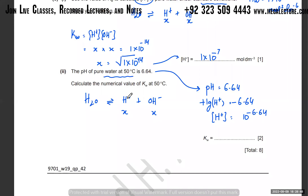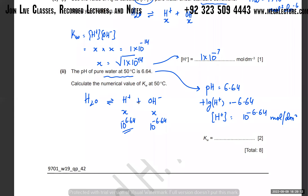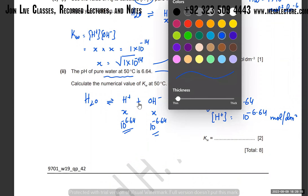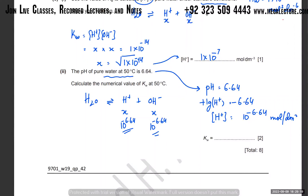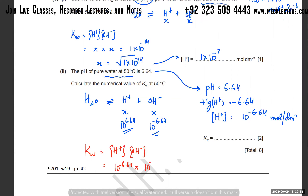In pure water both ions have exactly the same concentration. So [OH⁻] = 10^(−6.64) mol dm⁻³ as well. The Kw expression is [H⁺][OH⁻], so Kw = 10^(−6.64) × 10^(−6.64) = (10^(−6.64))².